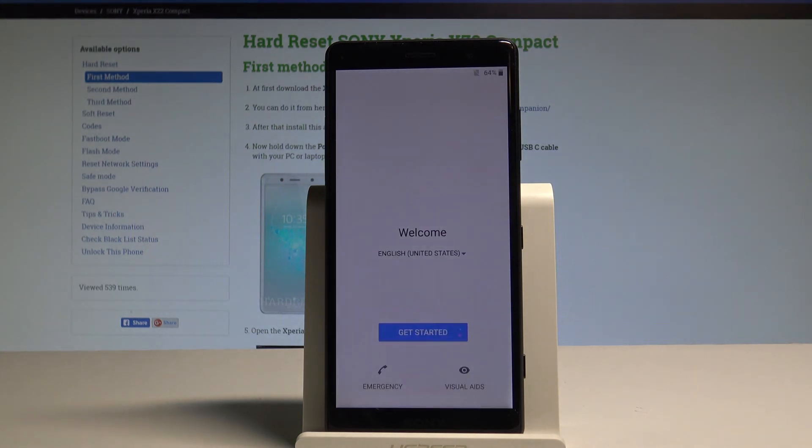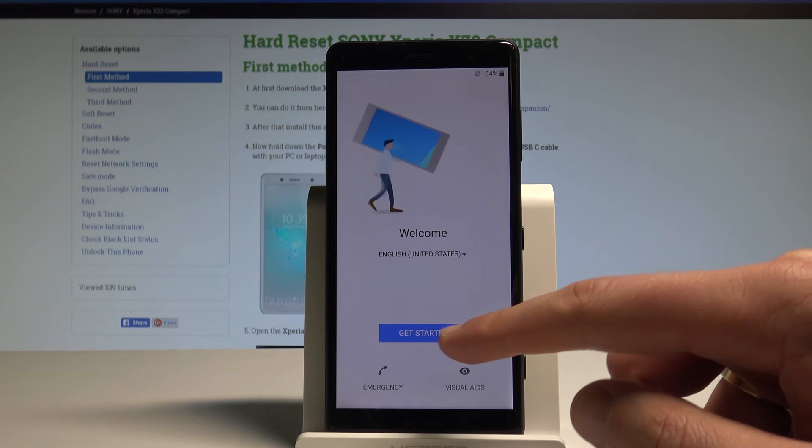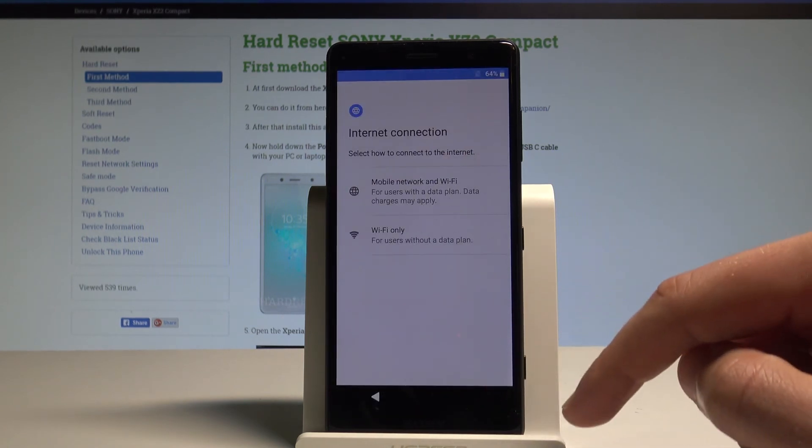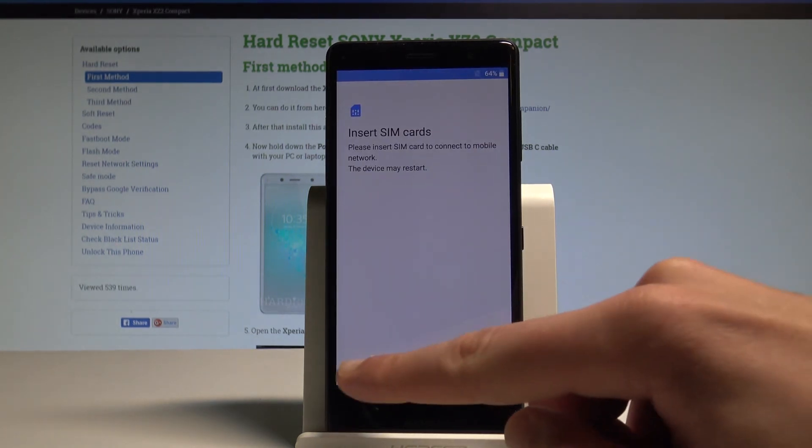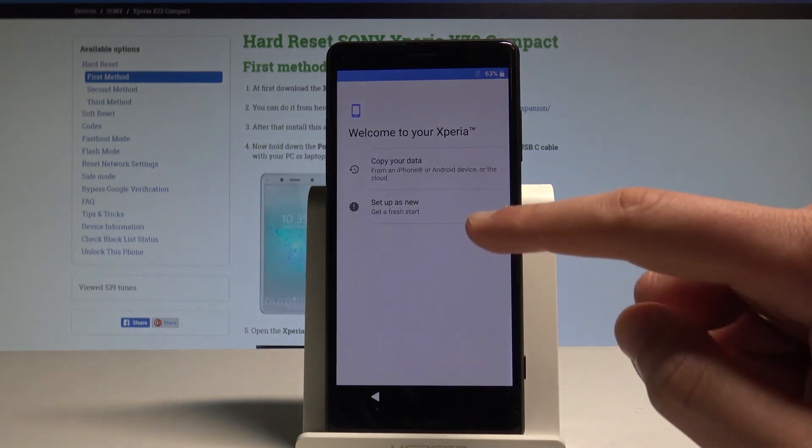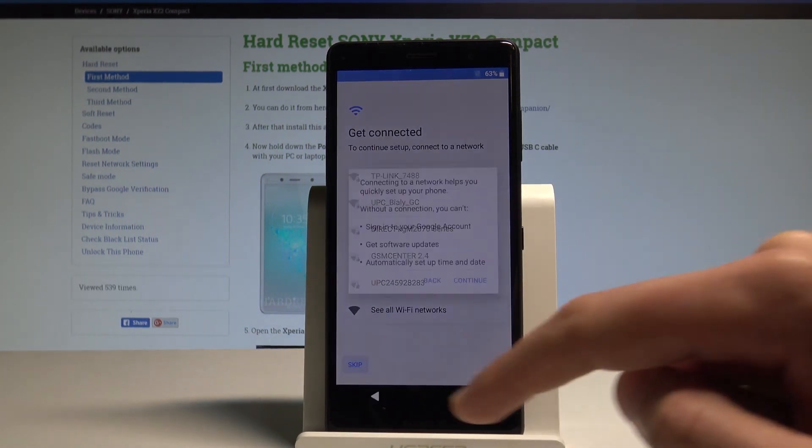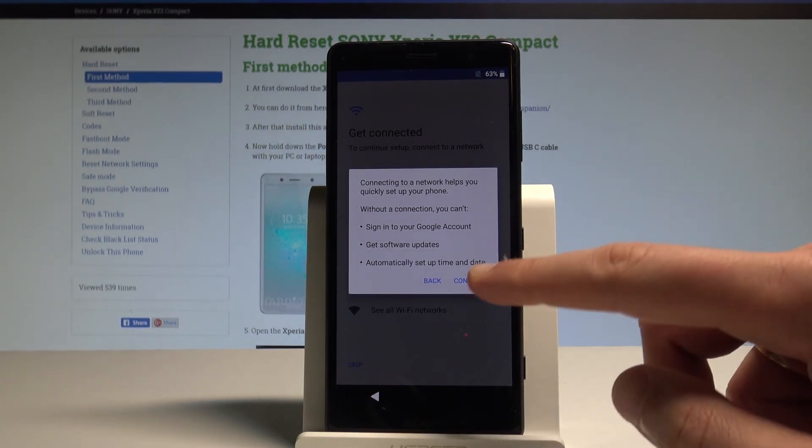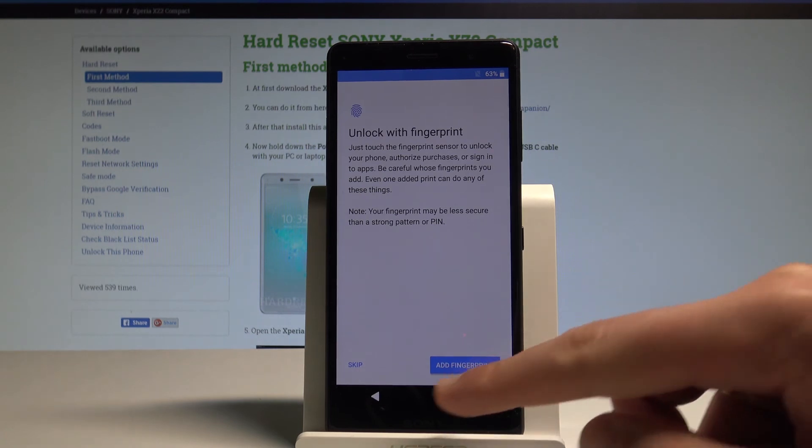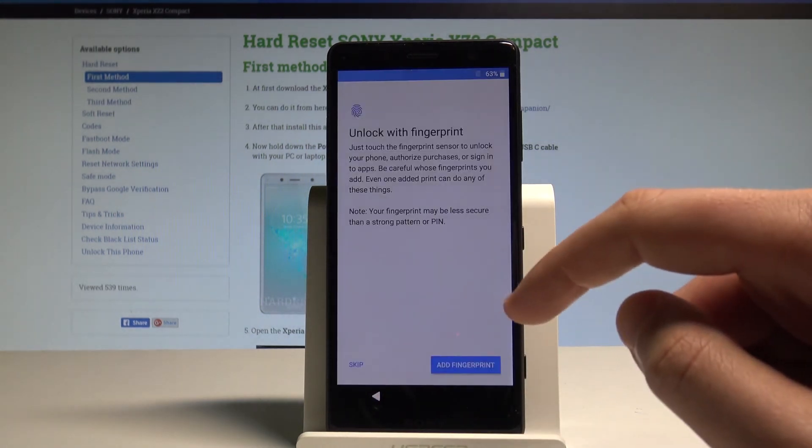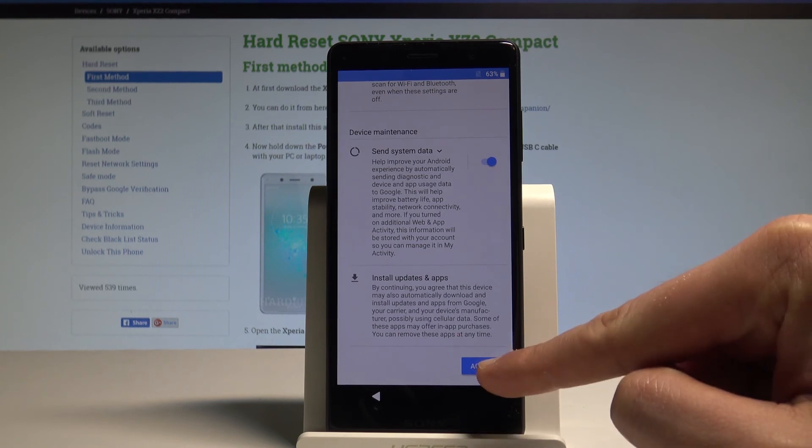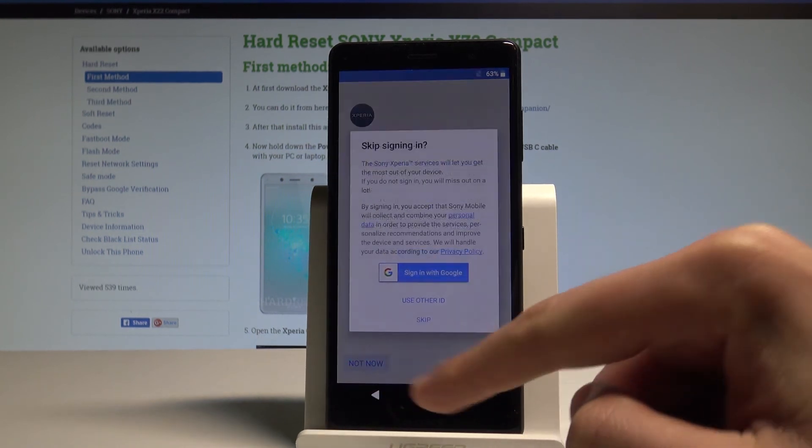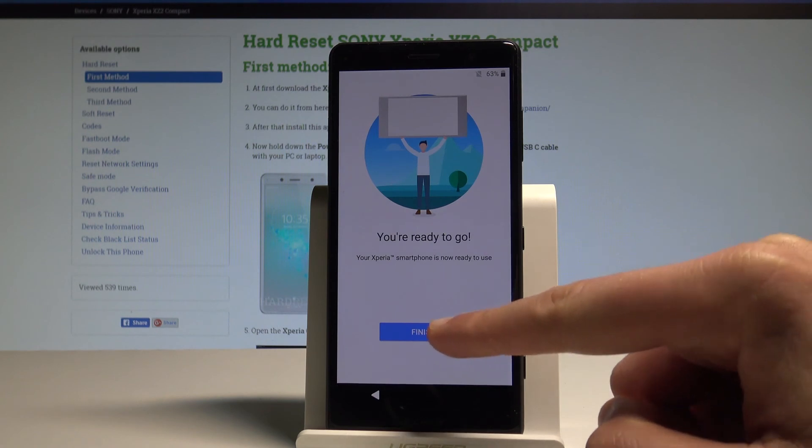Let's go through this setup process. Let's choose Get Started. Accept the information. Tap Wi-Fi only. Let me skip inserting SIM card. Setup as a new. Let me also skip the Wi-Fi connection. Tap Continue. It's a good sign that we can skip the Wi-Fi connection. Let me skip also the fingerprint management. Let me agree to the Google services. Tap Not Now. Skip again. Next. And Finish.